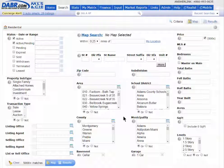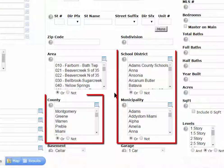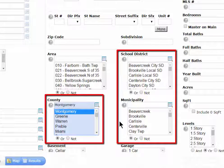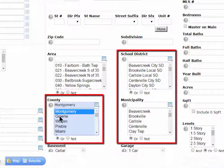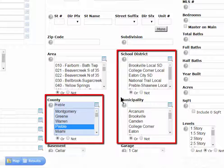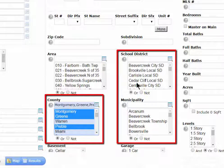In this quick tip I want to show you something that will help you when searching by county, school district, or municipality. When you pick a county such as Montgomery, you'll notice the school district and the municipalities change to reflect the school districts and municipalities that are in Montgomery County. When you choose Green, Warren, or Preble, they all change to reflect what belongs to that county, and if you select multiple counties they just add to that list to reflect what county you have selected.